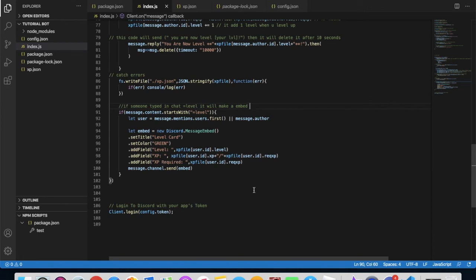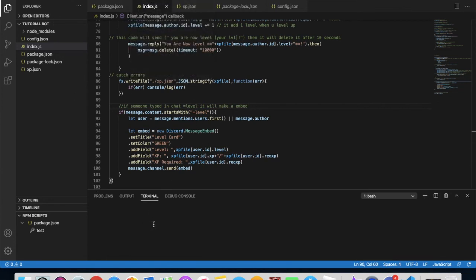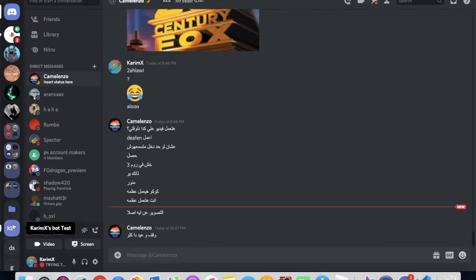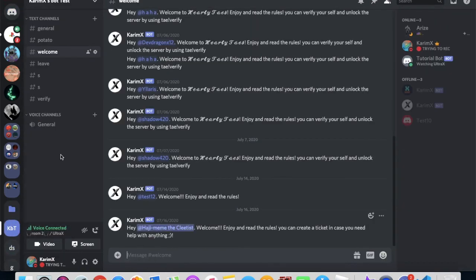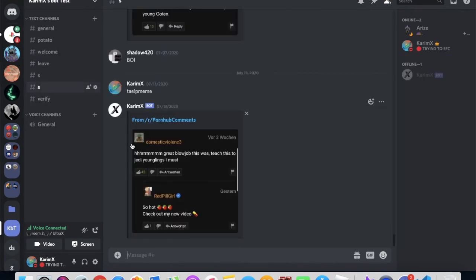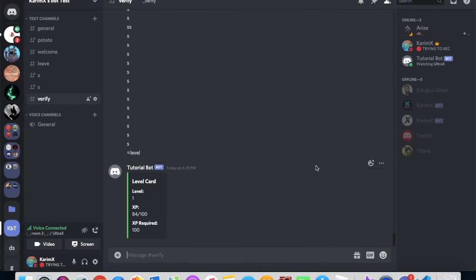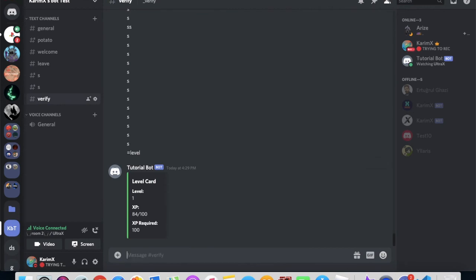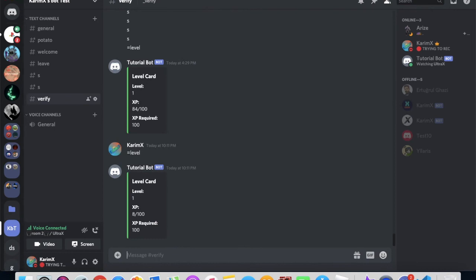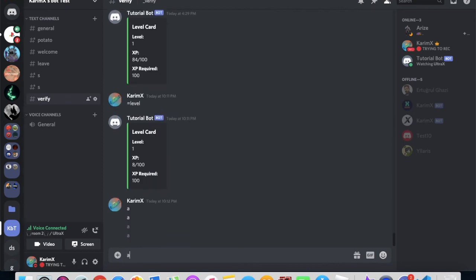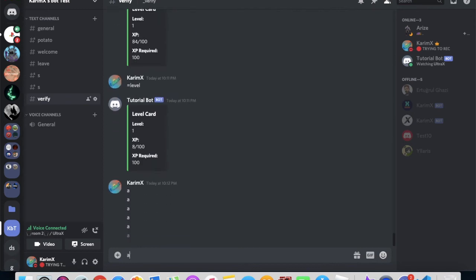Now let's try it out. Terminal, new terminal, node dot. Okay, now let's go to our test place. Here, let's type equals level. As you can see right here, level card has everything. When I type equals level, it shows a number between one and ten, and it was eight. Let's spam a little bit to level up.